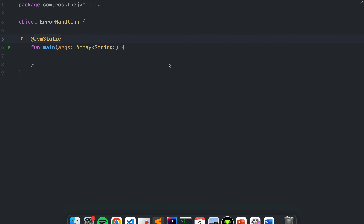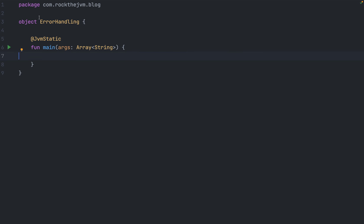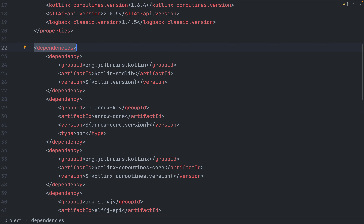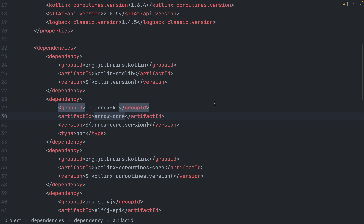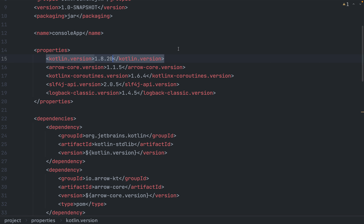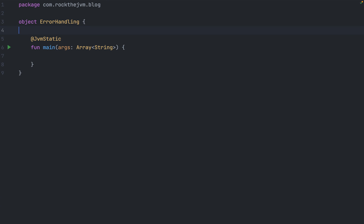Here I am in IntelliJ IDEA with a simple object with a main method because we're going to test some stuff. The library we're going to use is the Arrow functional library — io.arrow-kt with arrow-core. That's the only library we need, and the Kotlin version for this tutorial is 1.x at the time of recording. You can find the POM XML in its full form at the blog, so you might want to keep that handy.